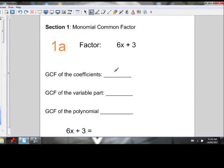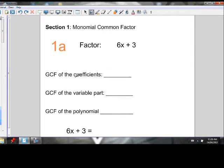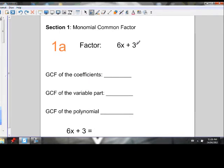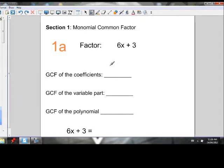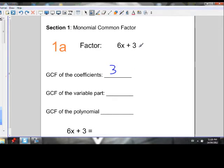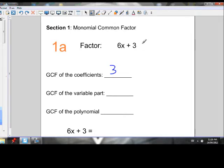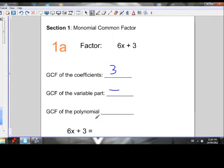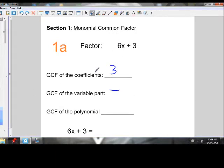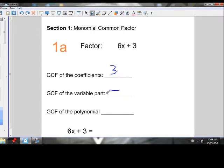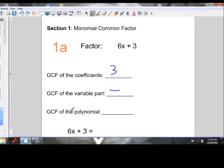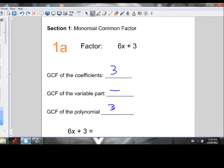The greatest common factor can be a number and/or a variable. Let's find the GCF of the coefficients first — of 6 and 3. The greatest common factor of 6 and 3 is 3. For the variable part, the constant term 3 doesn't have a variable attached, so there is no common variable between 6x and 3. There's nothing to common factor as a variable. So the greatest common factor of the whole polynomial is just 3.